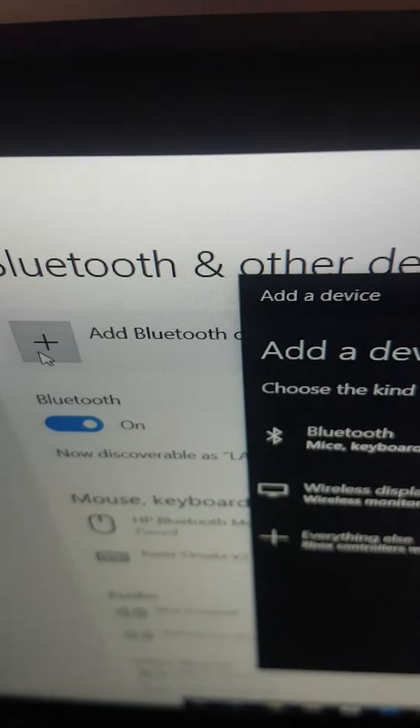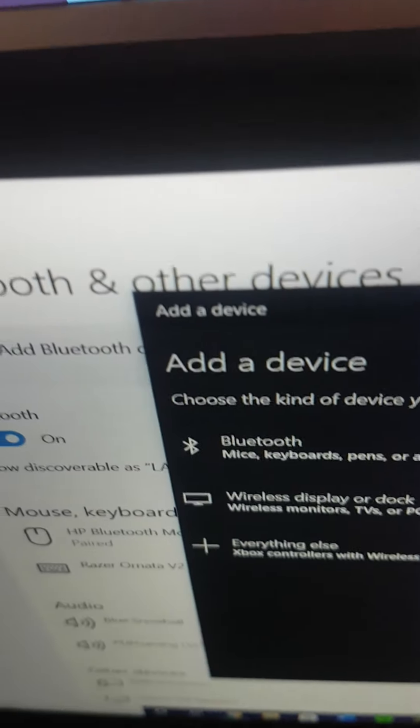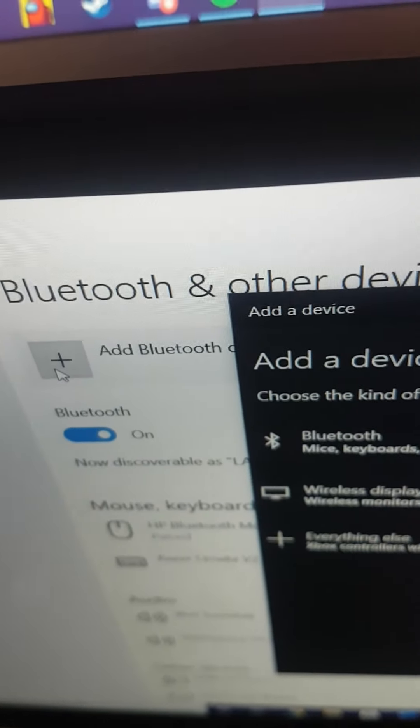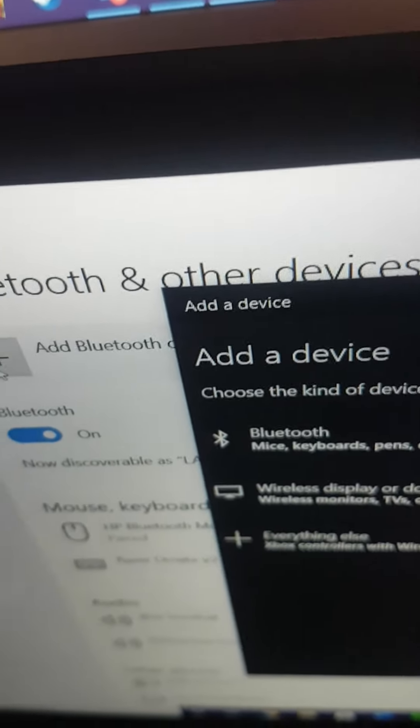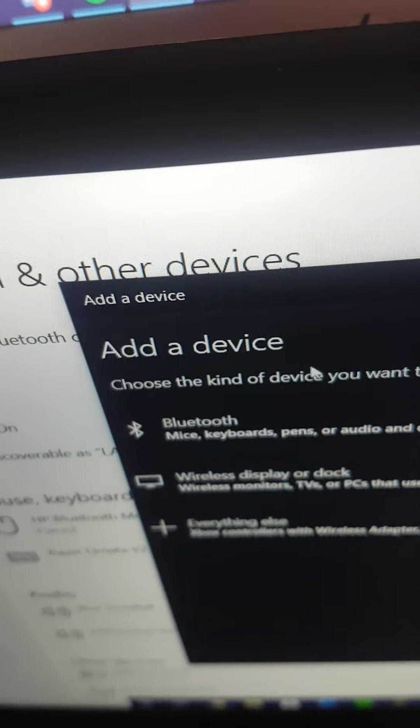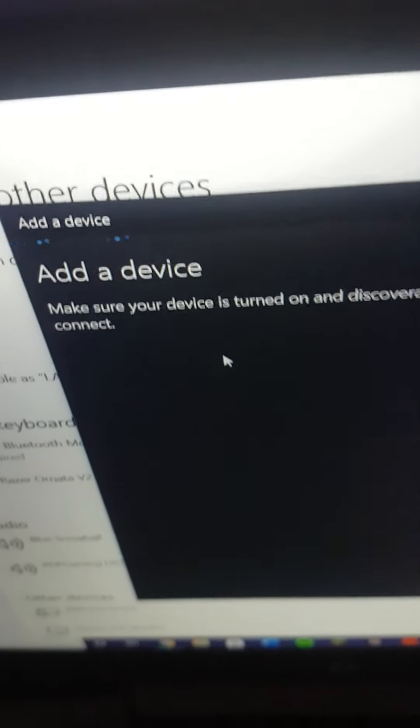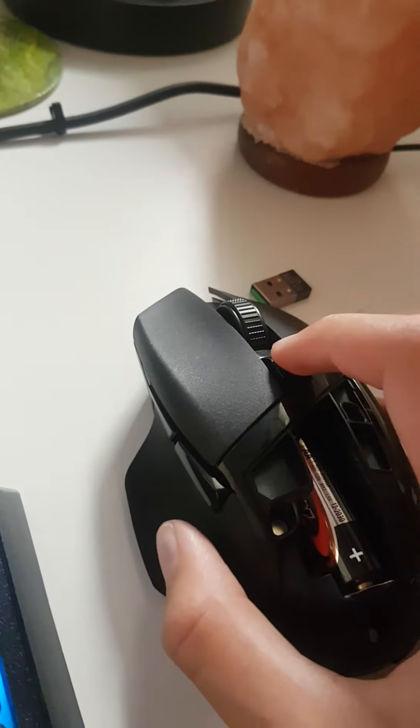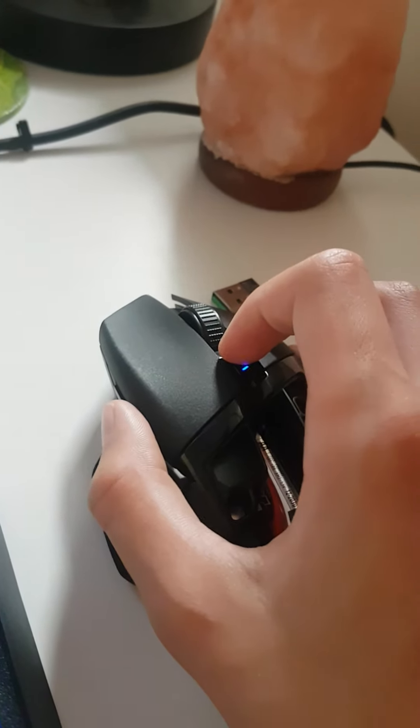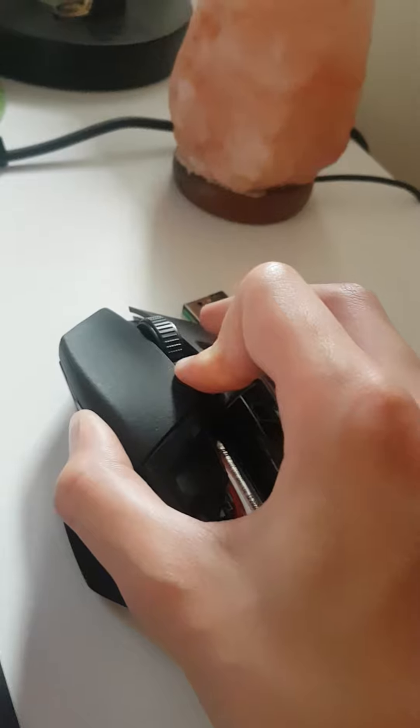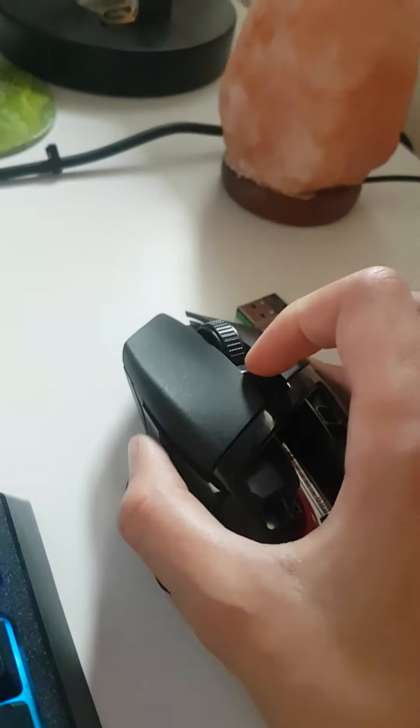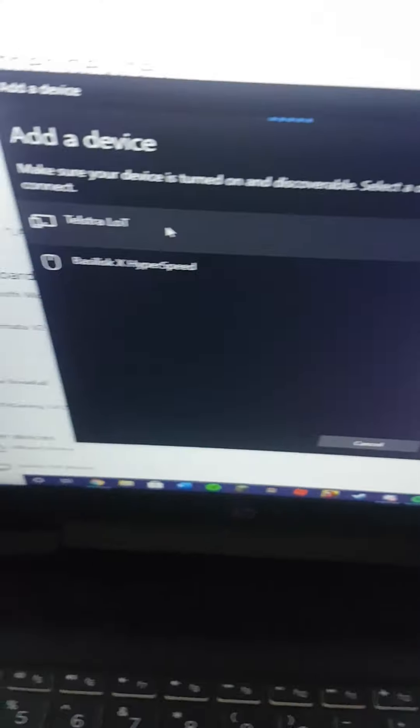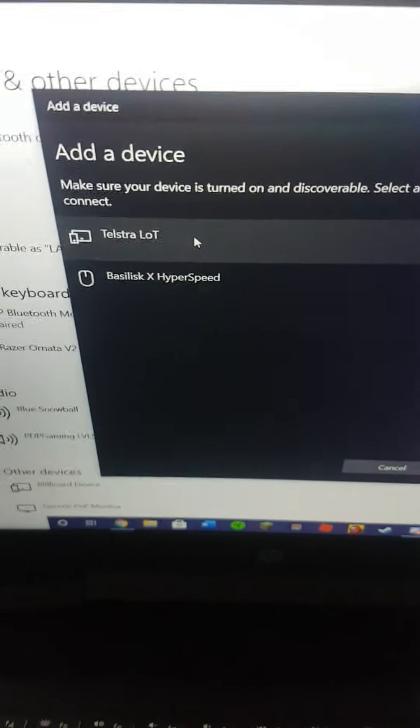Now this is under Settings, Devices, Bluetooth and Other Devices, then you go Bluetooth. Now going back to the mouse, you hold down the DPI button and the two side buttons, one two three, and that will hopefully allow us to connect it. And here you go, under the menu it says Basilisk X Hyperspeed, so we're just going to connect that.